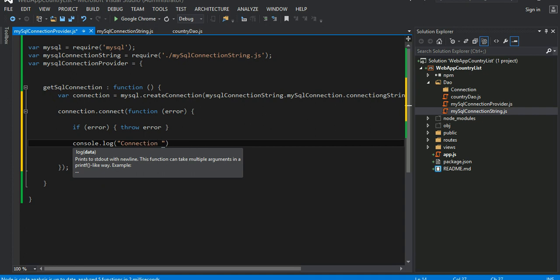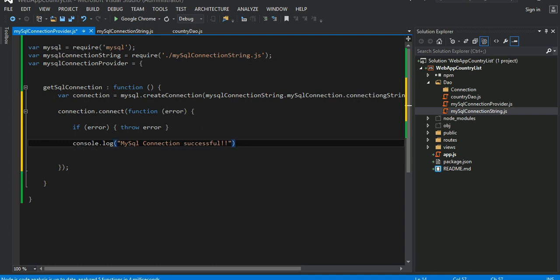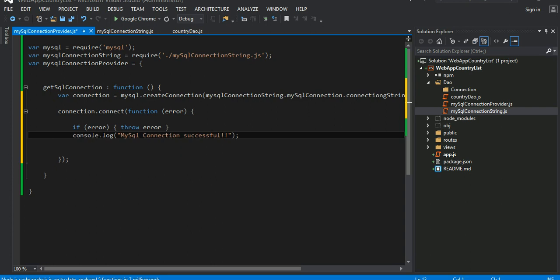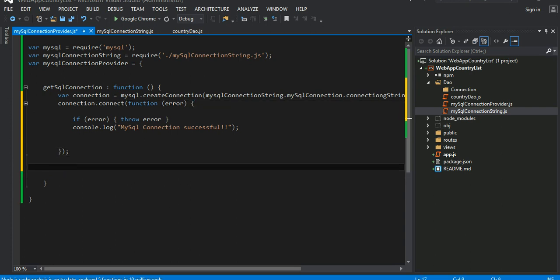Otherwise we can just write console.log, connection is successful. MySQL connection successful. Right, this ends right here. And finally we do this method, we can return this connection right here.